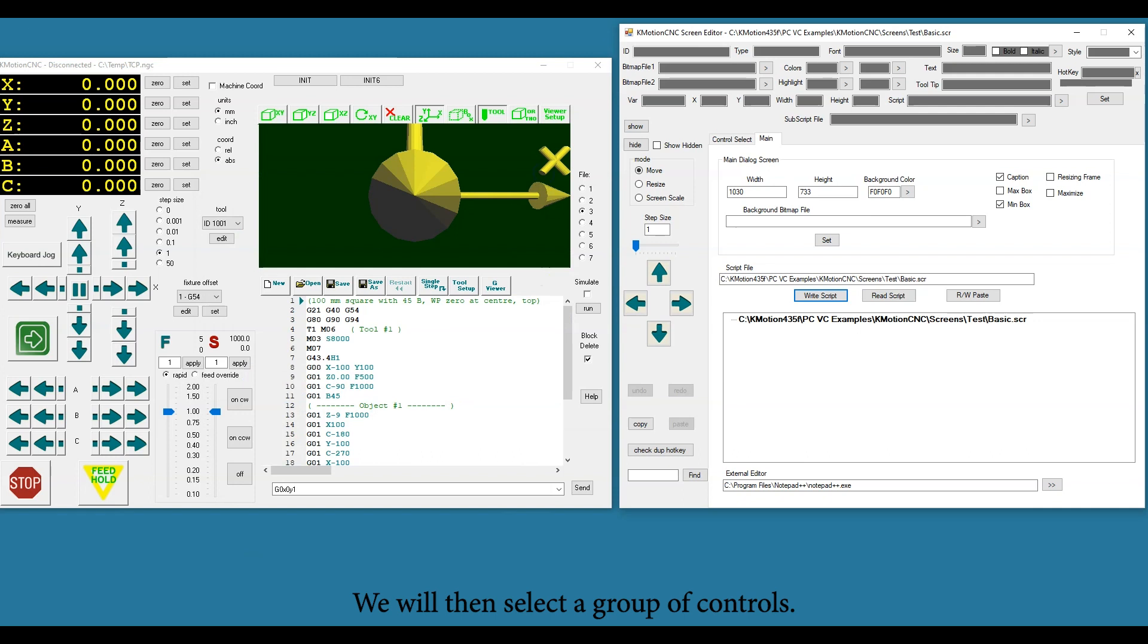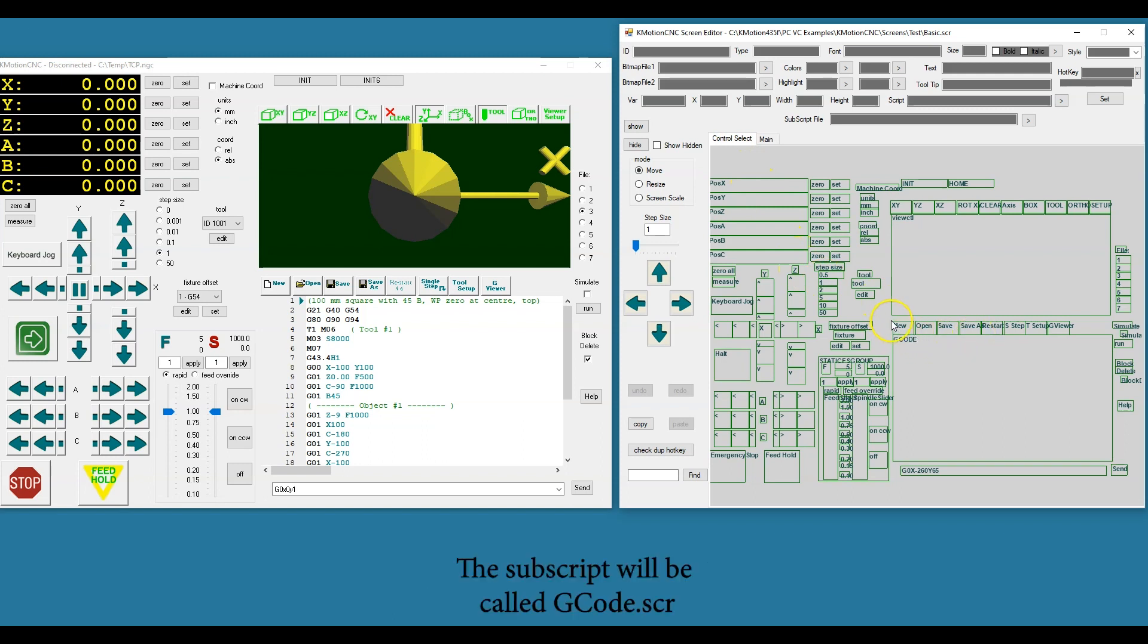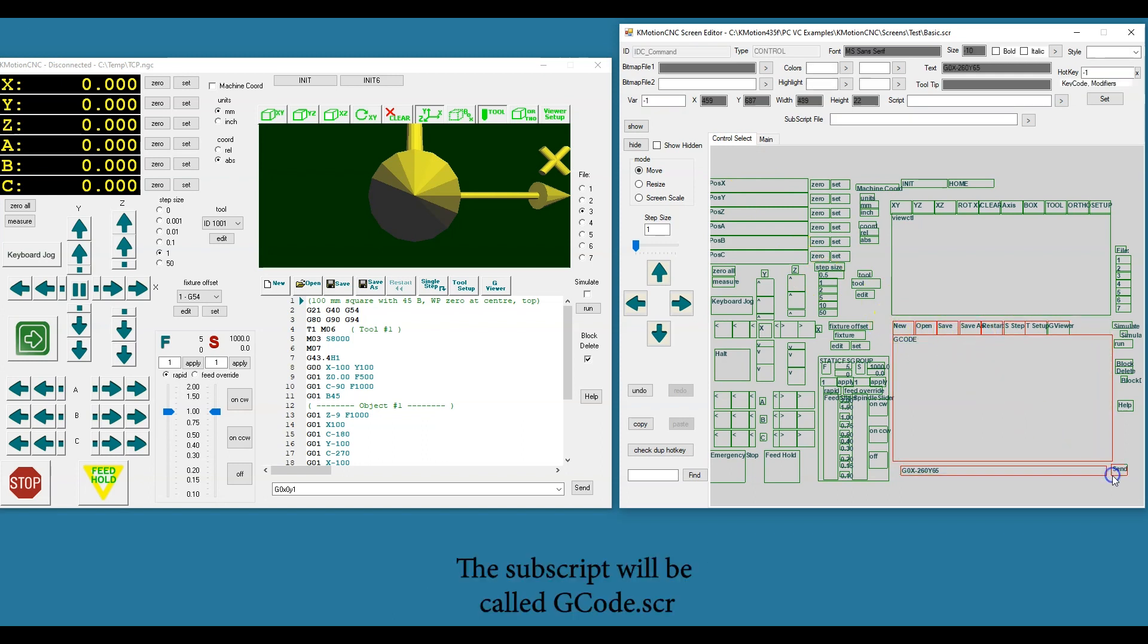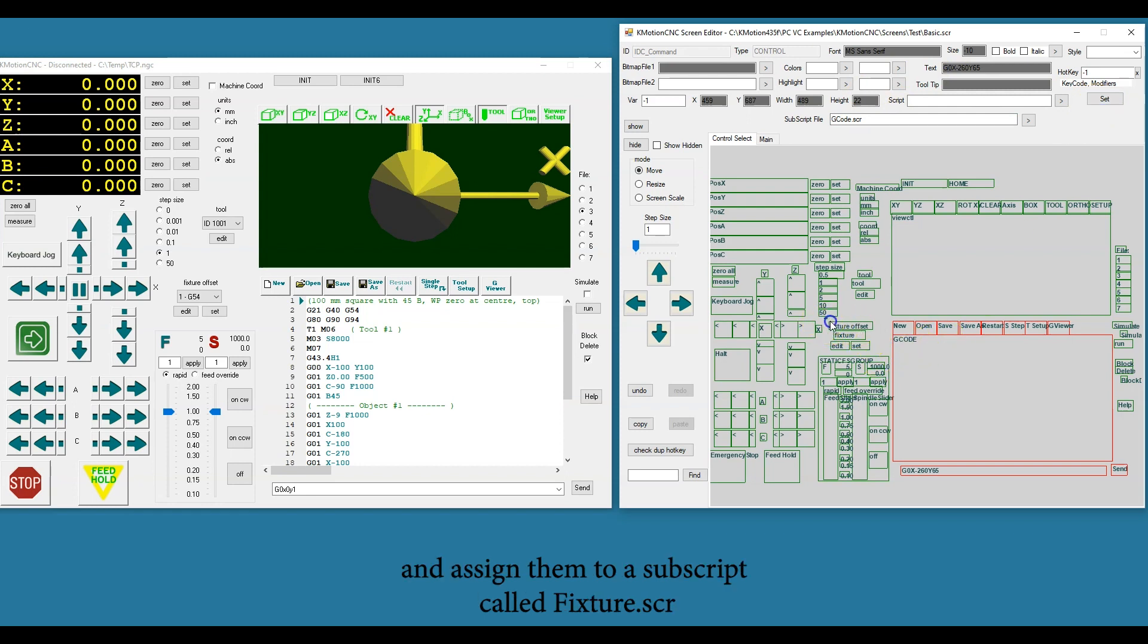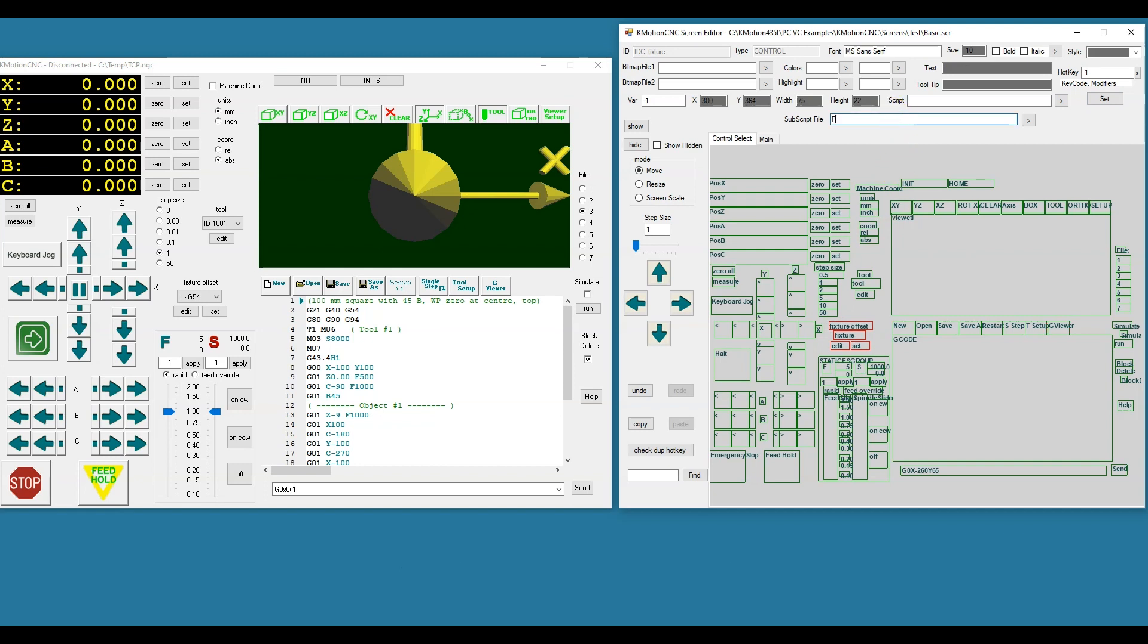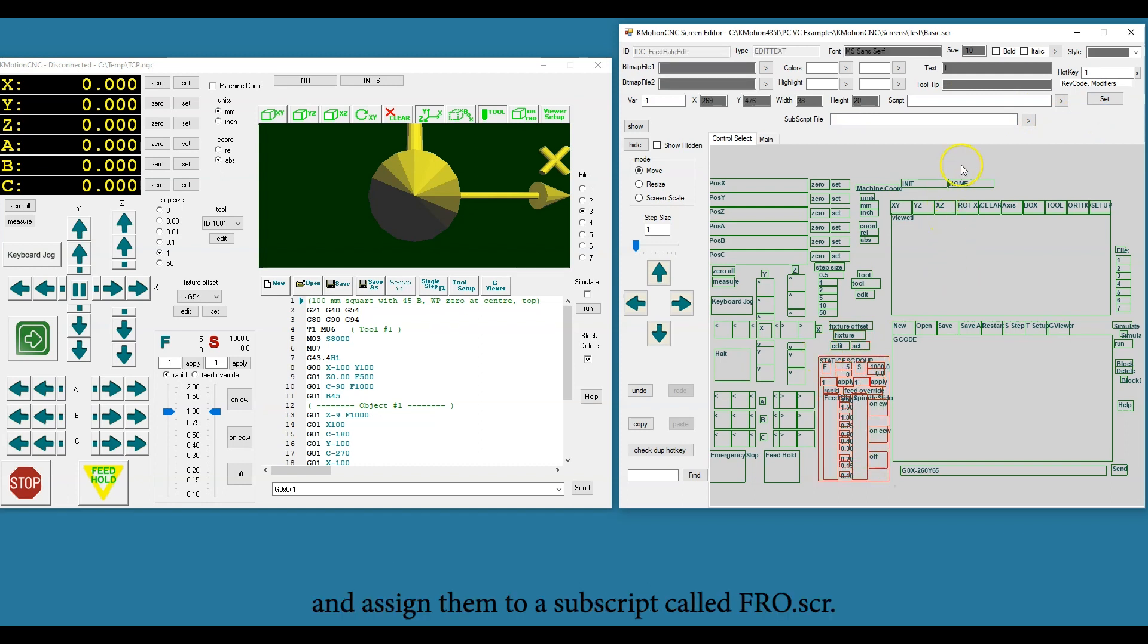We will then select a group of controls, in this case the G-code controls, and assign them to a subscript. The subscript will be called gcode.scr. We will select some fixture-related controls and assign them to a subscript called fixture.scr. Finally, we will select some feed rate override controls and assign them to a subscript called fro.scr.